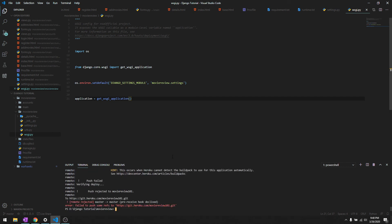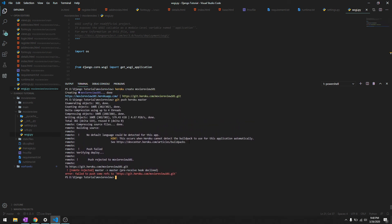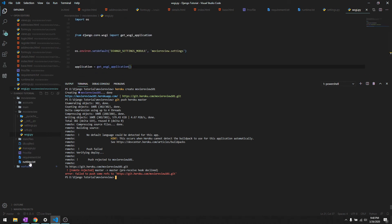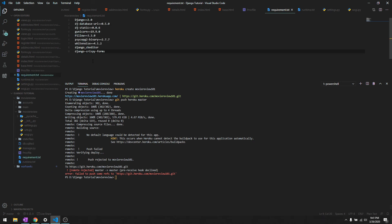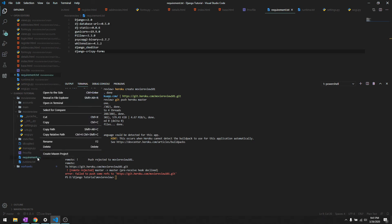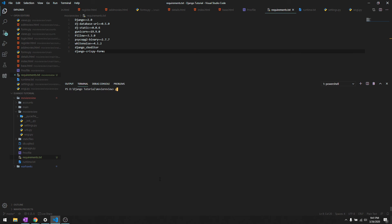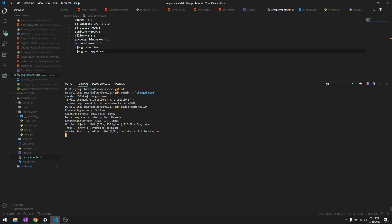Okay, we have an error. Heroku cannot detect the build pack to use. No default language detected. It should be requirements.txt. Okay, so we made changes to our main source code, so we are going to push it to our repository and then try to deploy it. Git commit -m changed name, git push origin master, and then finally git push heroku master.